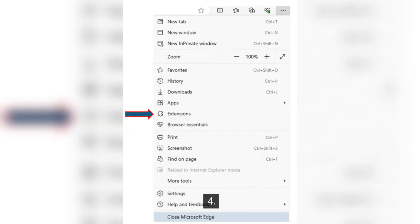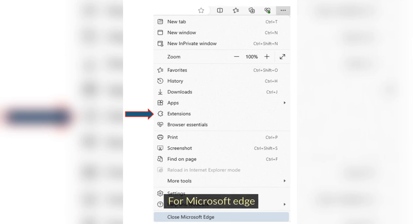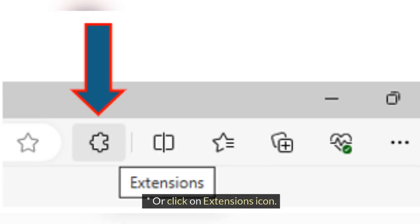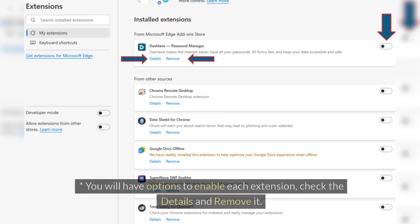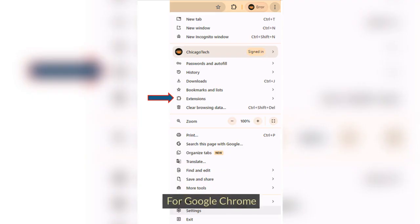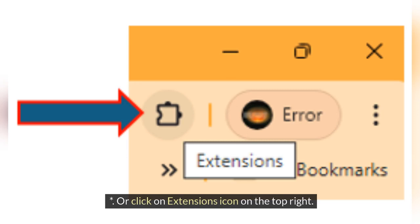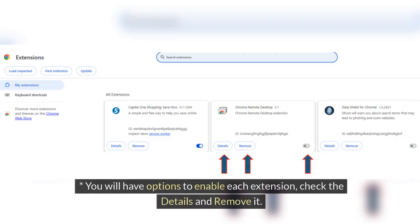Step 4: Remove Pop-Ups from Extensions. For Microsoft Edge, click the three dots on the top right and then Extensions, or click the Extensions icon, then click Manage Extensions. You will have options to enable each extension, check the details, and remove it. For Google Chrome, click the three dots and click on Extensions, or click the Extensions icon on the top right, then click Manage Extensions. You will have options to enable each extension, check the details, and remove it.